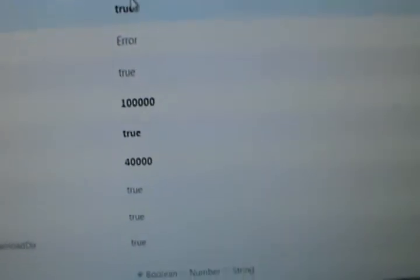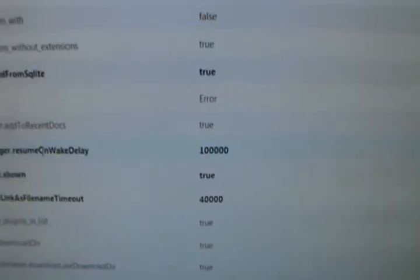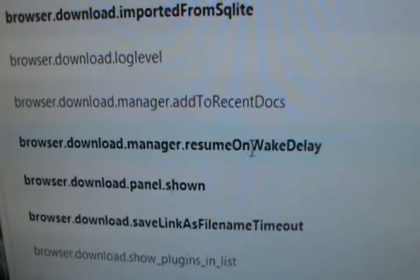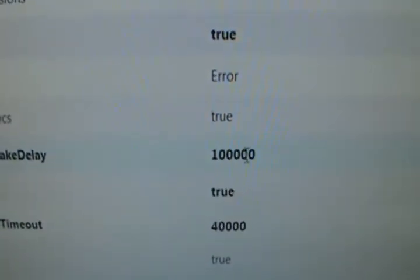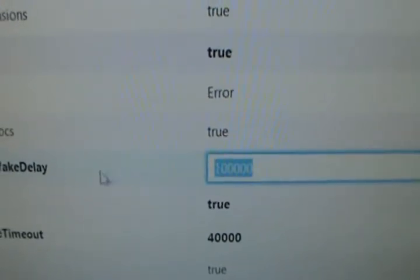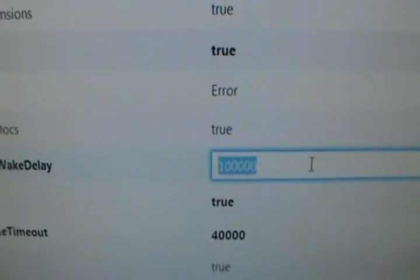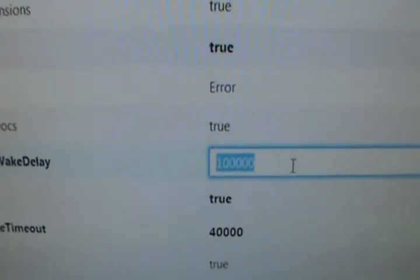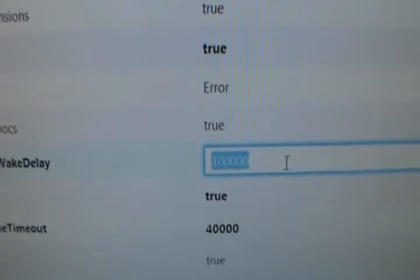What you look for is here: browser.download.manager.resume_on_wake_delay. The default is 10,000, so change it to 100,000.